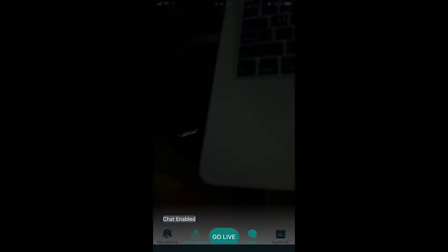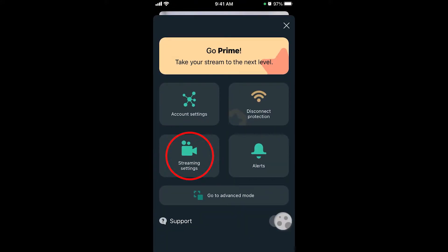Feel free to enable notifications for stream stats in the app — I selected Not Now. If this is your first time using the app, it's probably going to ask you to enable the microphone and the camera. Since I already had the app downloaded, I already had my microphone and camera enabled. Access the settings by tapping the parallel lines in the top left corner, then tap Stream Settings.